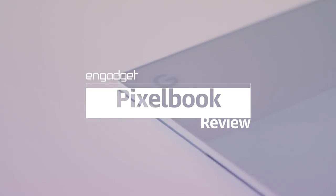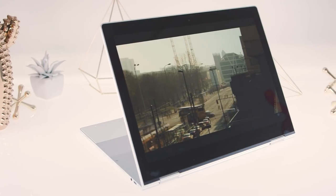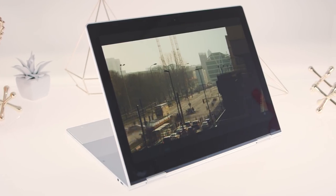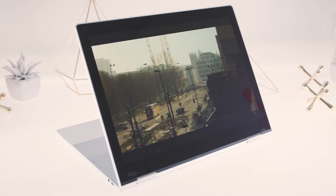It's still expensive, starting at $999, but its hardware and software are significantly different than what Google has offered in the past. For the first time, Google's expensive Chromebook might actually be worth your money.